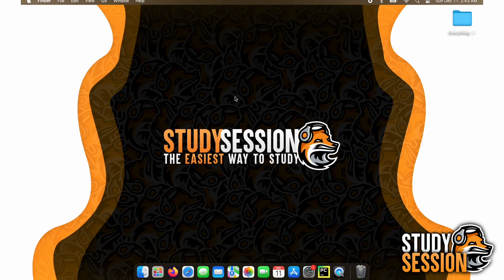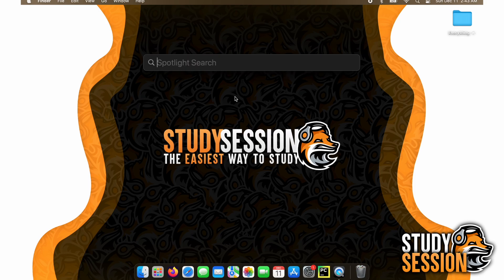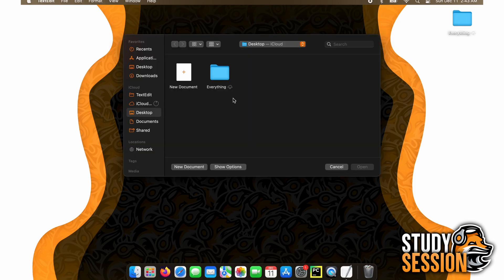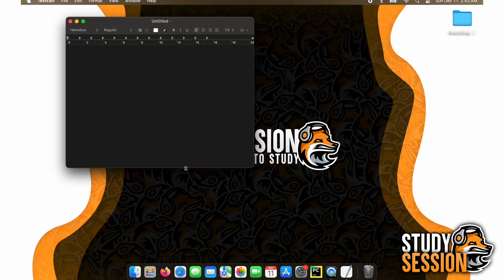Let's hit our command and space buttons together and open up our Mac search bar. Let's open up text edit, which is our Mac's default text editor. Then we can hit new document here in the bottom left corner of text edit.